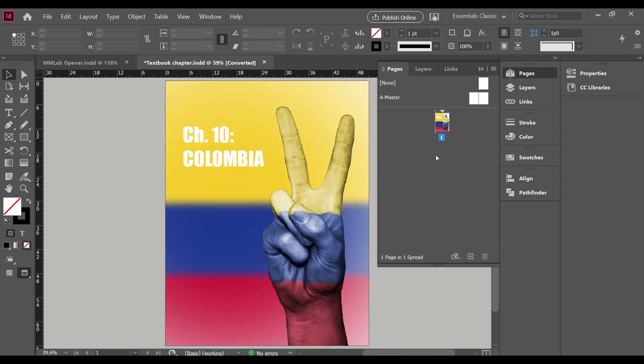But that is how you insert, move, and delete pages in Adobe InDesign CC 2020. This has been the Software Training Lab at the BYU Library. We hope this video has helped. If you have more questions, we encourage you to explore our YouTube channel or come chat with us on our website, which will be in the description below. Thanks for watching!